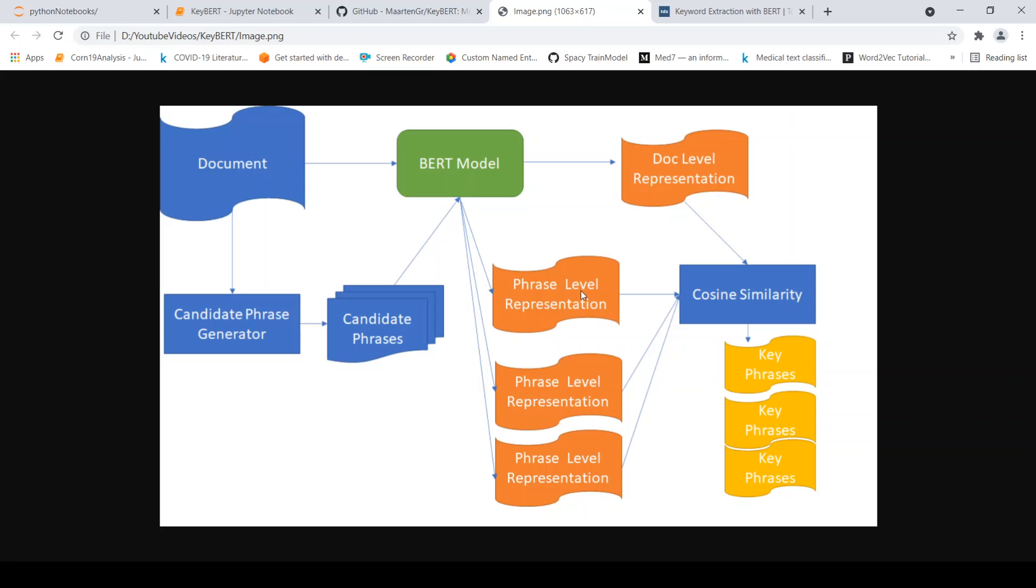So now you have the doc level representation and you also have the phrase level representation for the various candidate phrases. Now you do a cosine similarity between the document level representation and the phrase level representation and then rank the most similar phrases when compared to the document representation and then you get your key phrases.